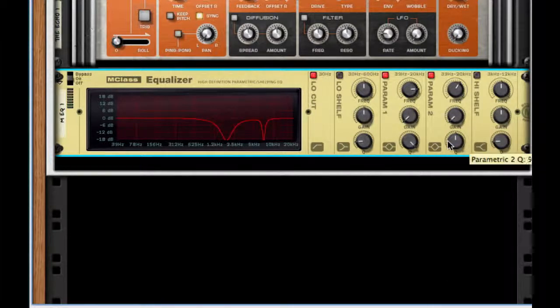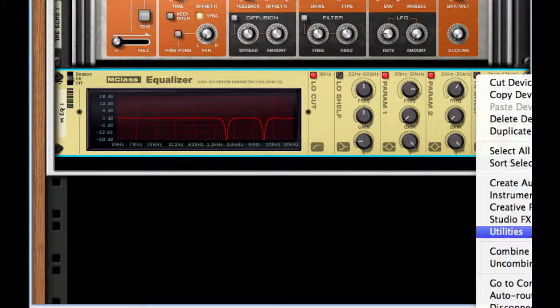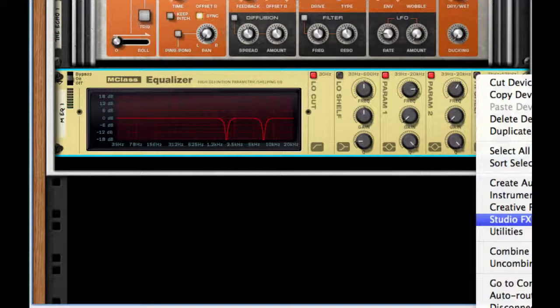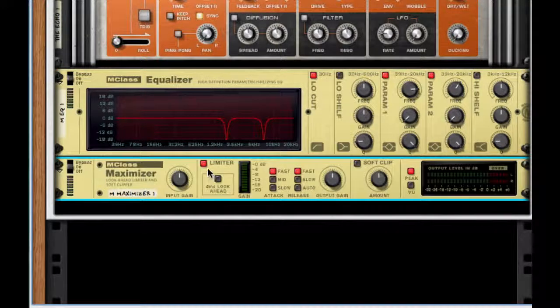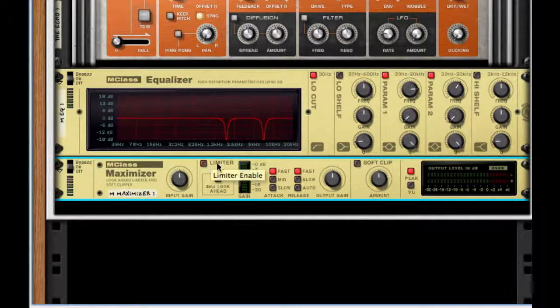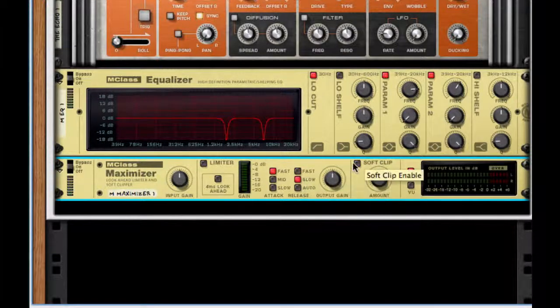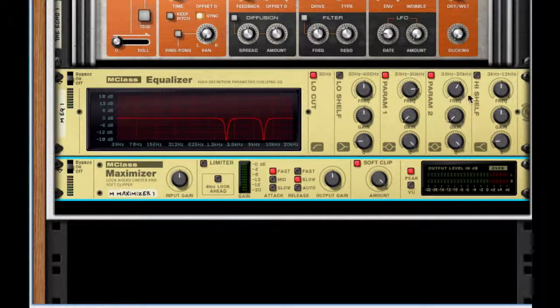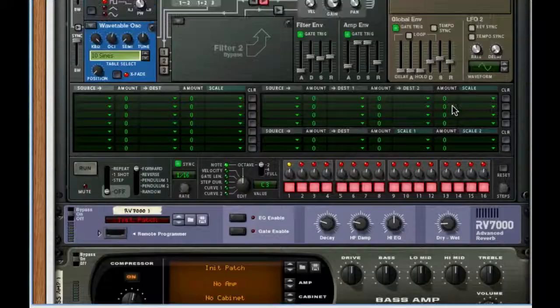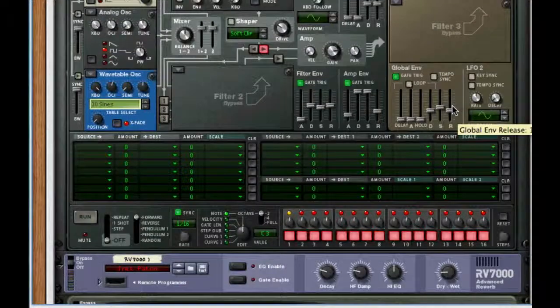After this, create an M-class maximizer found in studio effects. Take off the limiter, put release to slow, turn on soft clip, and for the amount bring that to 127. And there you guys have it, your very own strawberry keyboard.